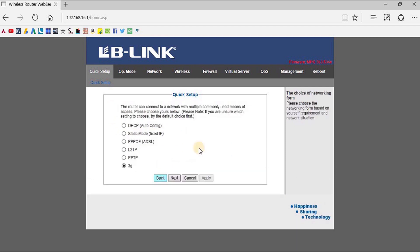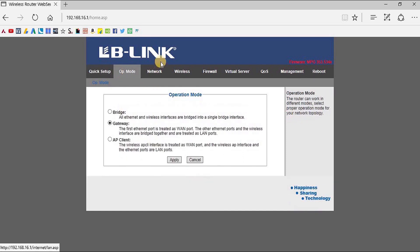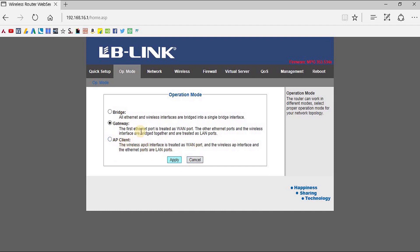If you go to the Operation Mode in the next main tab, you will find the operation mode options: Bridge Mode, Gateway Mode, and Access Point Client Mode. You have to select the mode according to your requirement and read the instructions and functionality carefully for better operation.